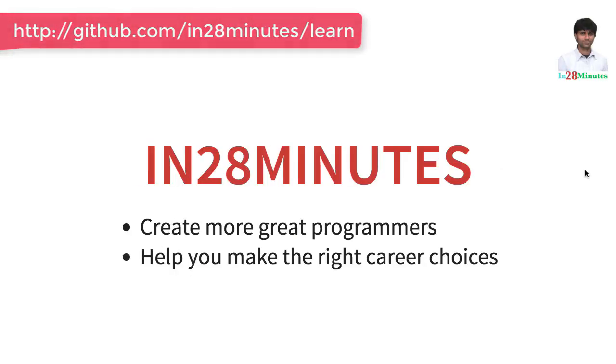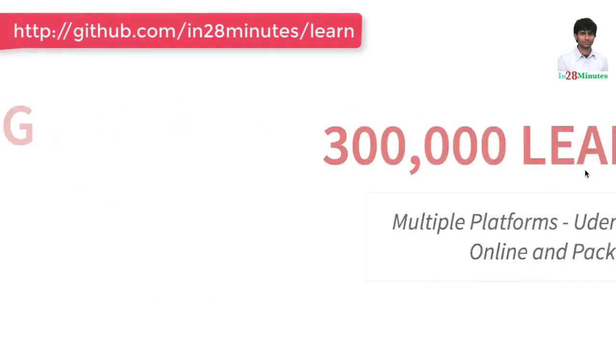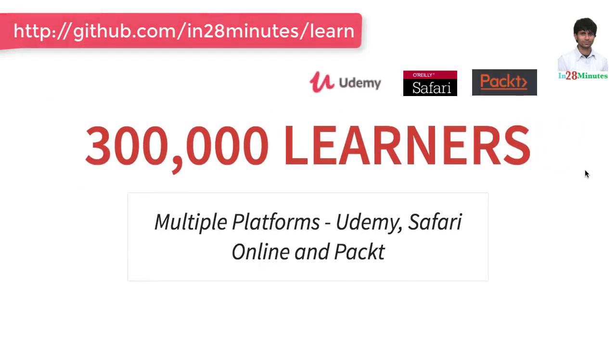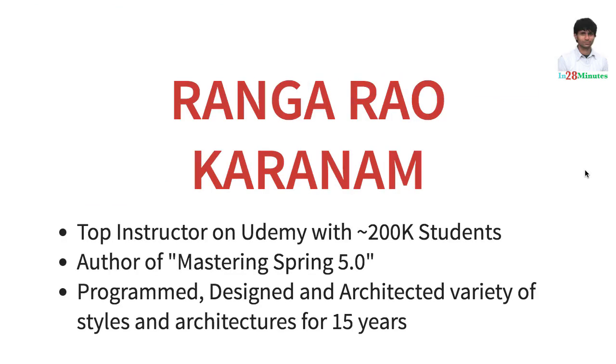Welcome to this video from In28Minutes. Thanks for helping us provide awesome learning experiences to more than 300,000 learners across multiple platforms: Udemy, Safari and Pact. Let's welcome our lead instructor Rangarau Karanam.